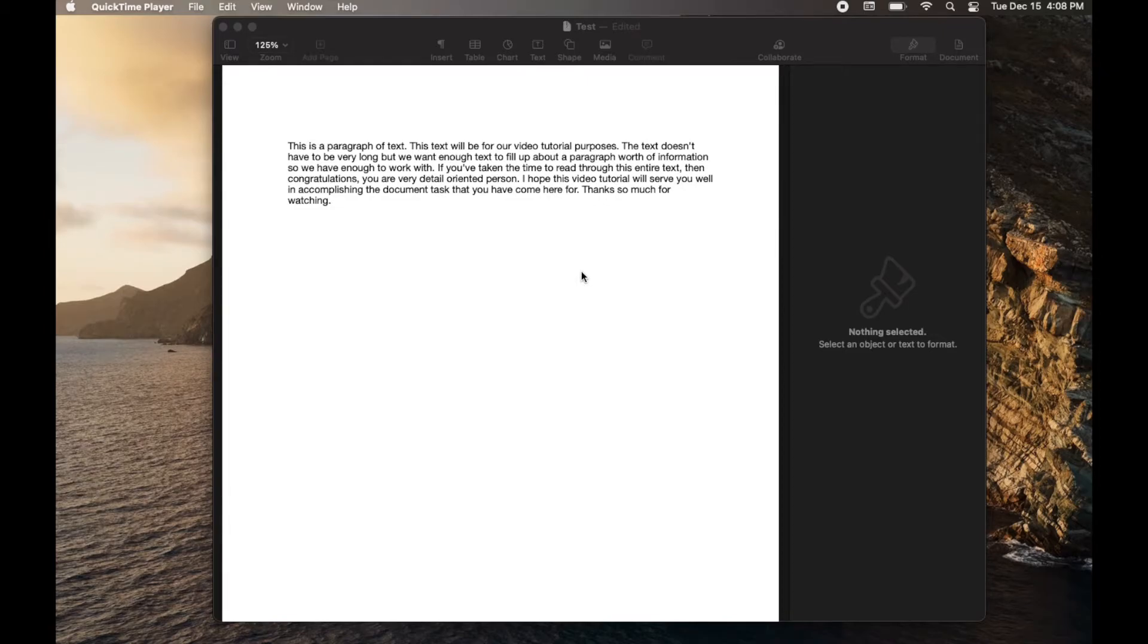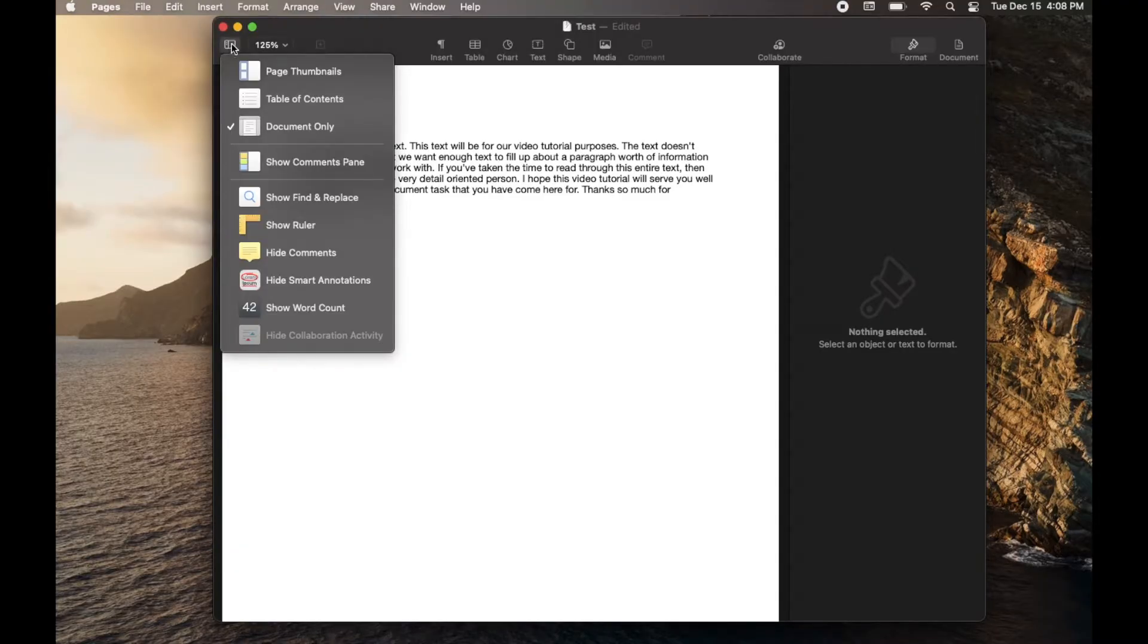I'm going to show you a quick way to make this easier to find blank pages. What I like to do is actually have this little view option clicked and then I click on page thumbnails.